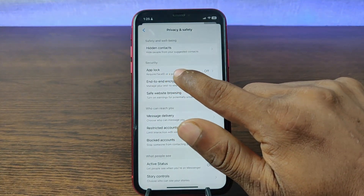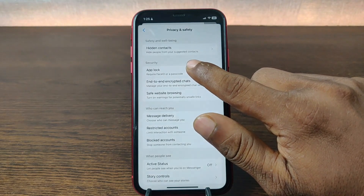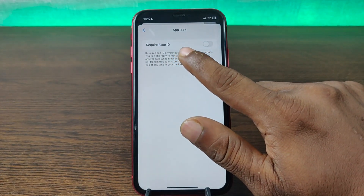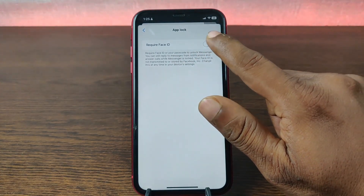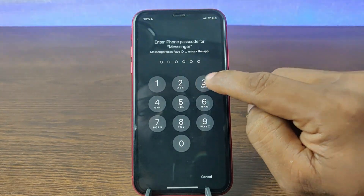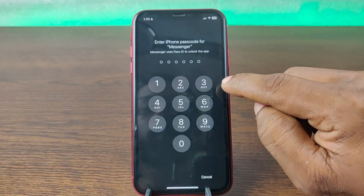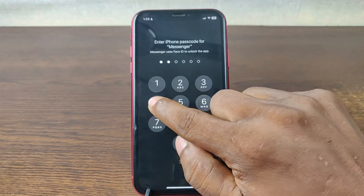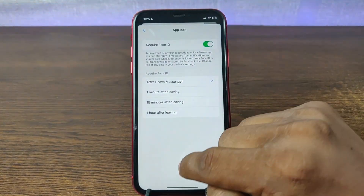And the second option is App Lock. Tap on App Lock. It's currently turned off. Just tap to turn it on. It will require your passcode — so enter your passcode. Then it's enabled.